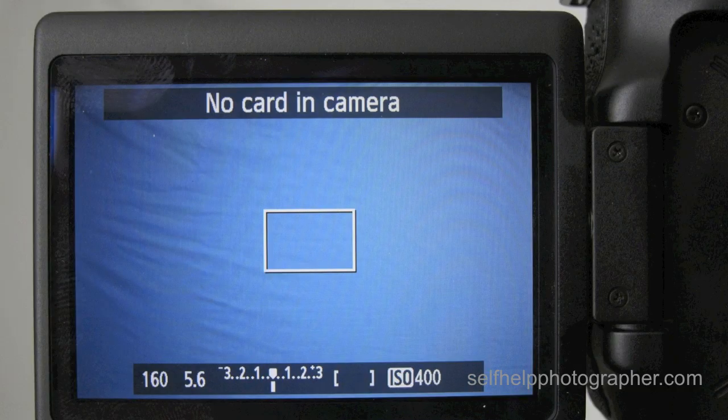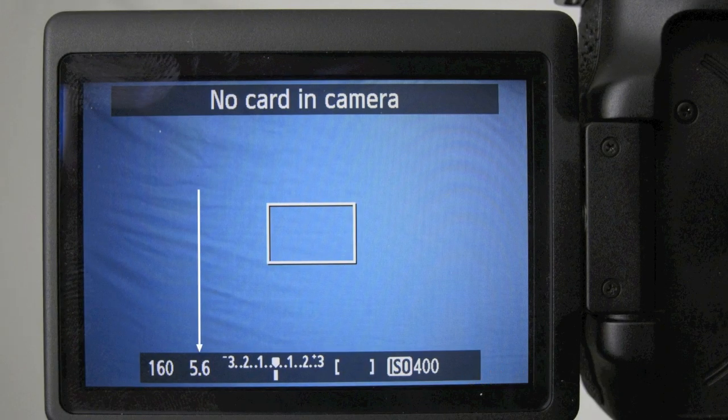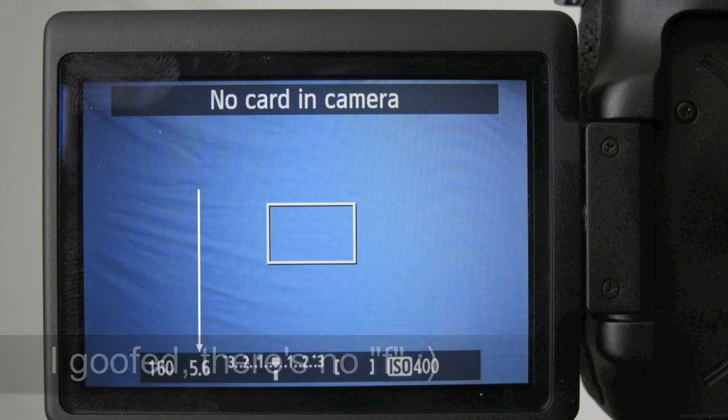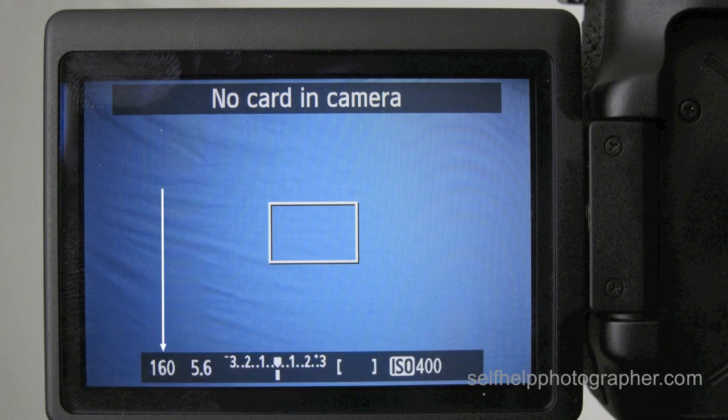If you don't have your camera handy, I want you to pause this video and go get it. Turn on your camera and take a look at your display screen. Here you see the screen for my camera. And you see the number with the F next to it? That's the number that indicates the size of the aperture opening. This number here indicates how long the shutter will be open.